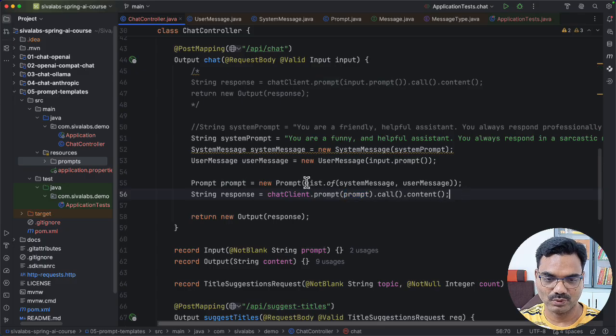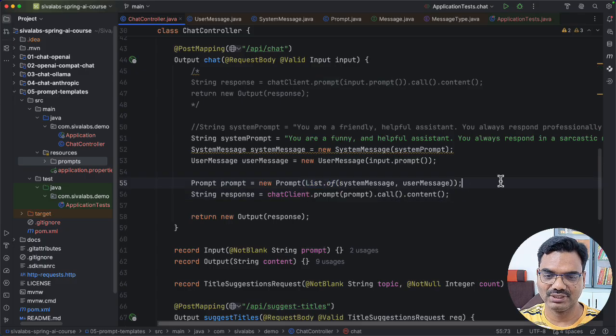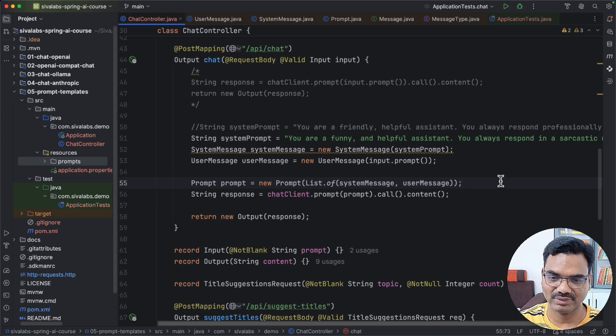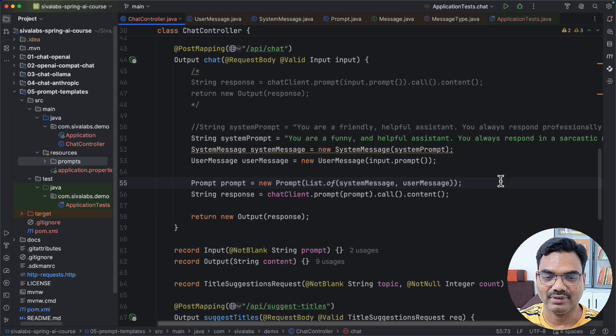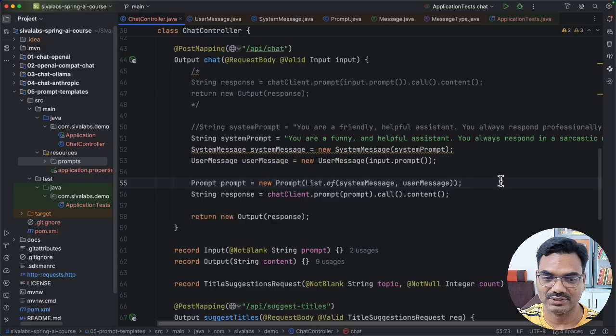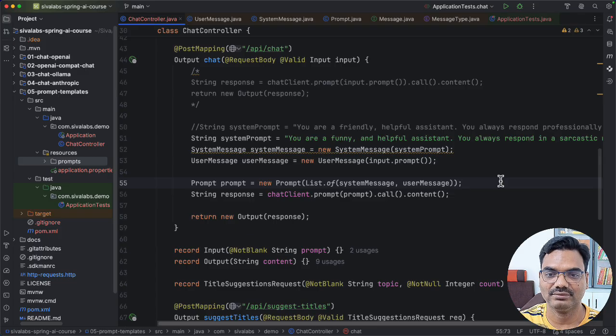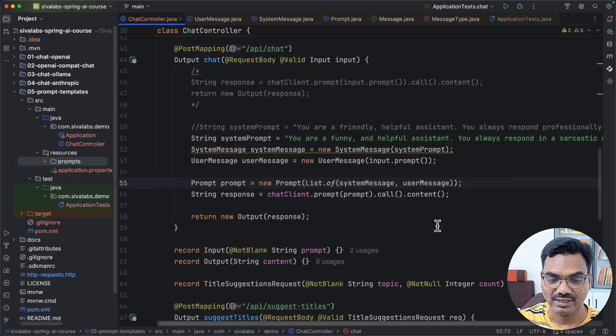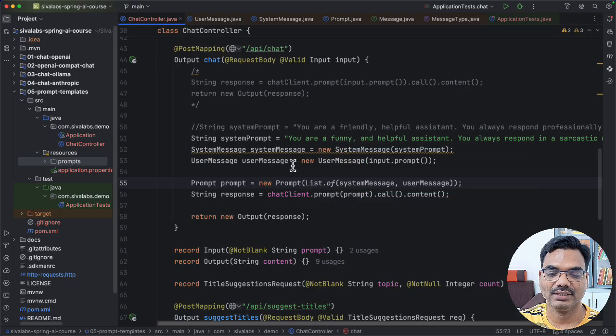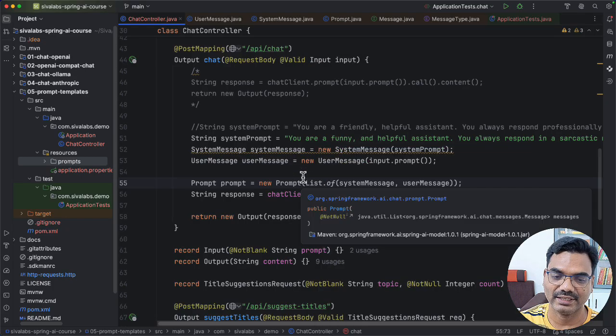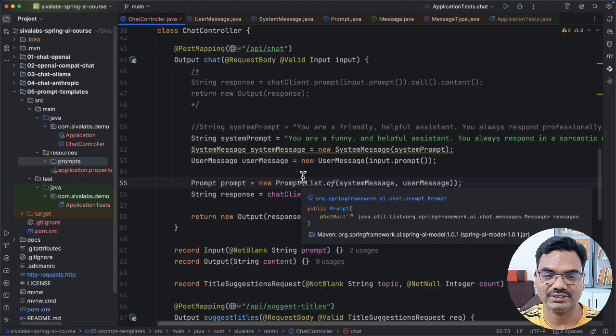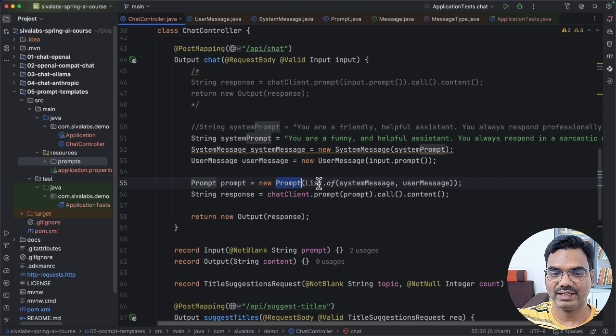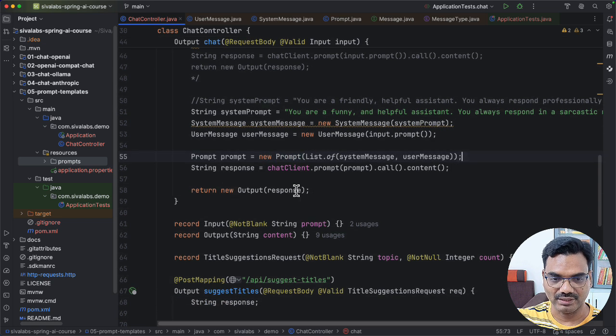You may ask why we have a list of messages, shouldn't it always be like there can be a system message and a user message. But by default, LLMs don't carry all the knowledge of the conversation. Every interaction is kind of treated as a one first call. So they don't remember the conversation history. So that's what we are going to see in the future videos, how to retain the conversation so that they can respond in a natural conversation style. So for now, think of, you can create a prompt taking a list of messages. And now we can call this.